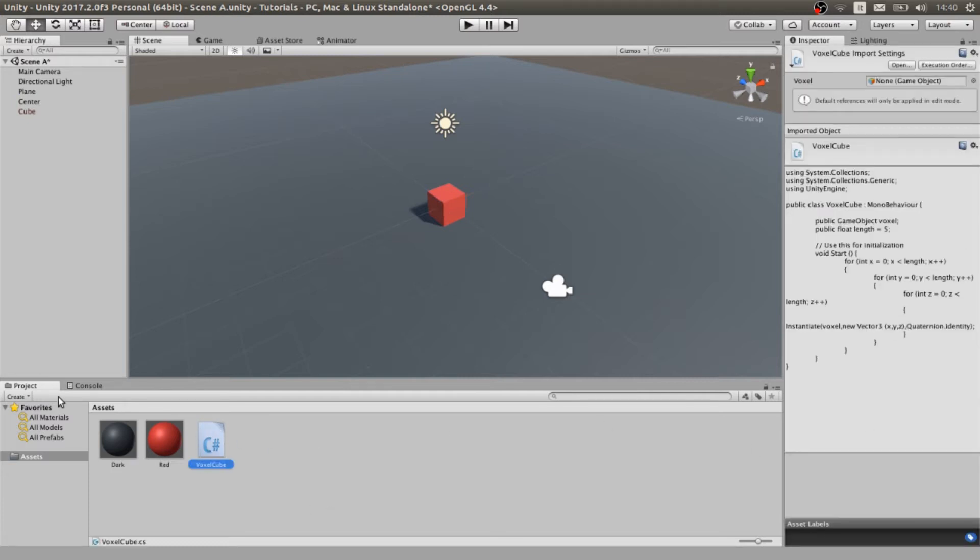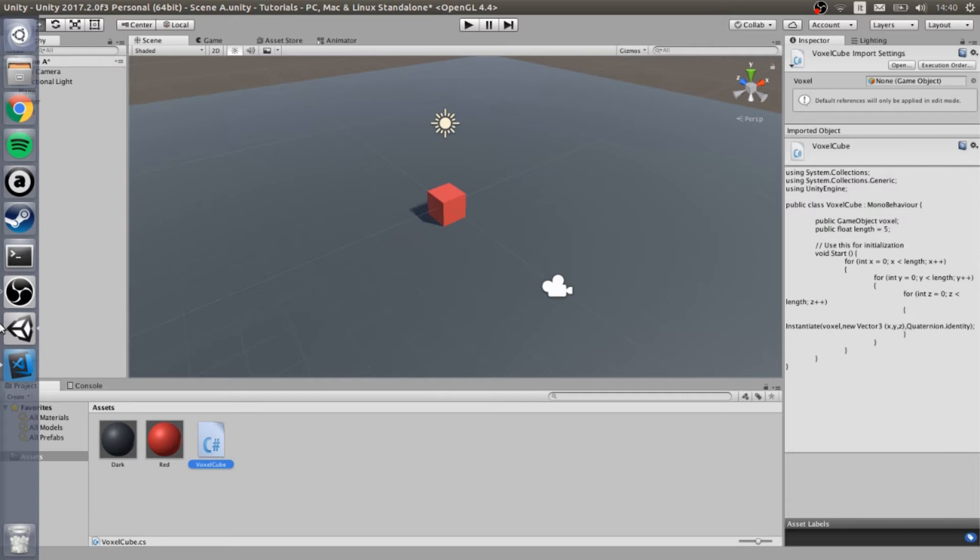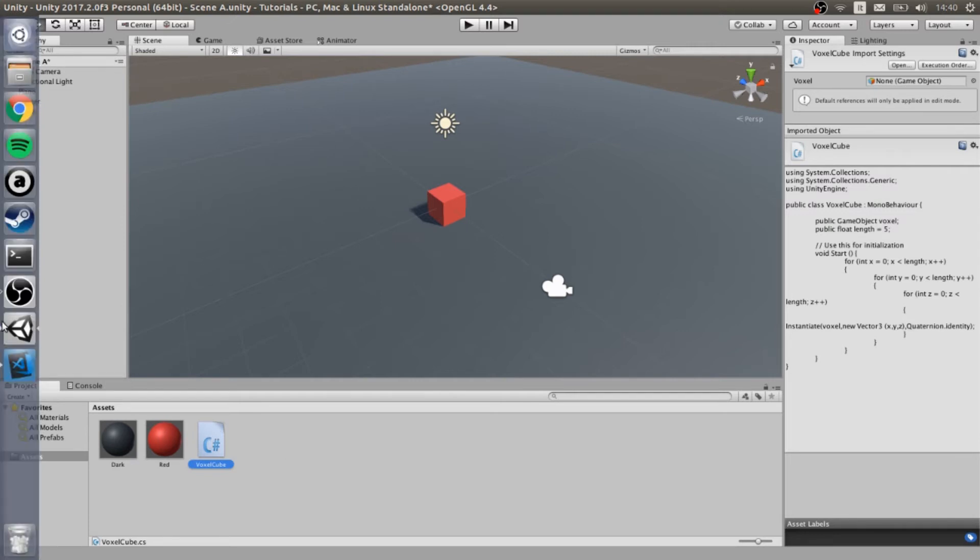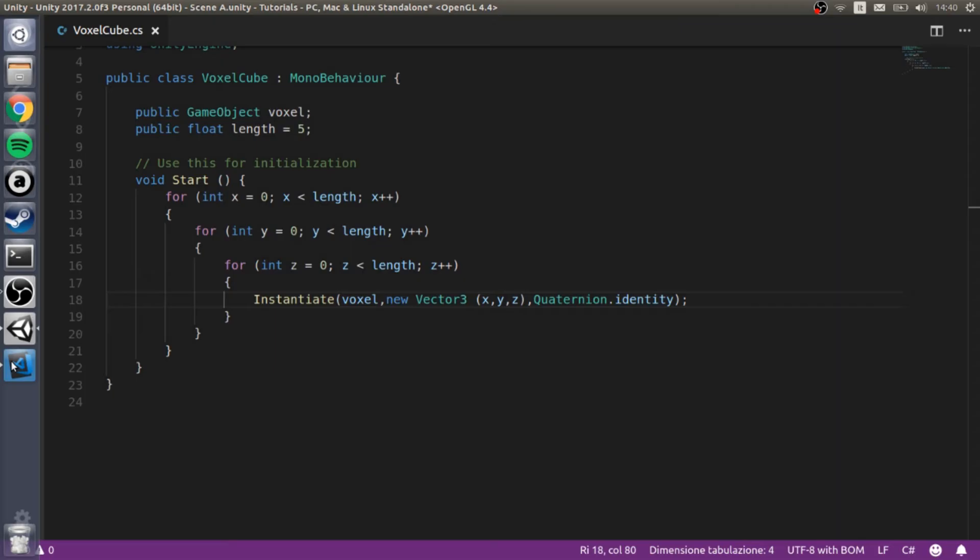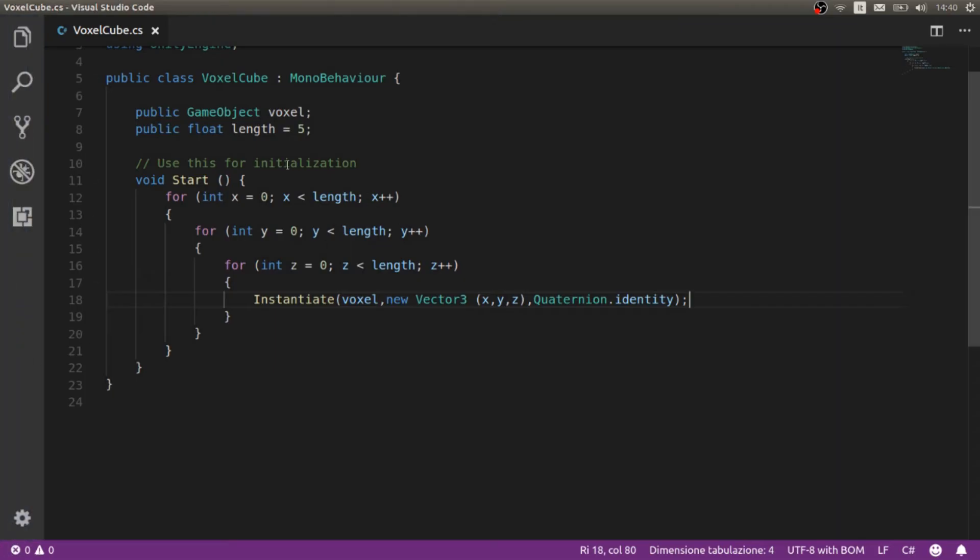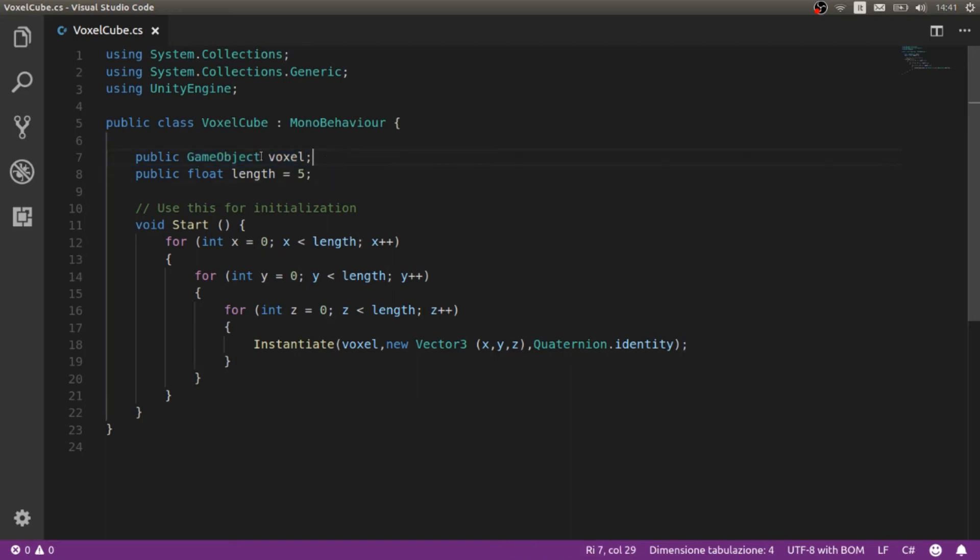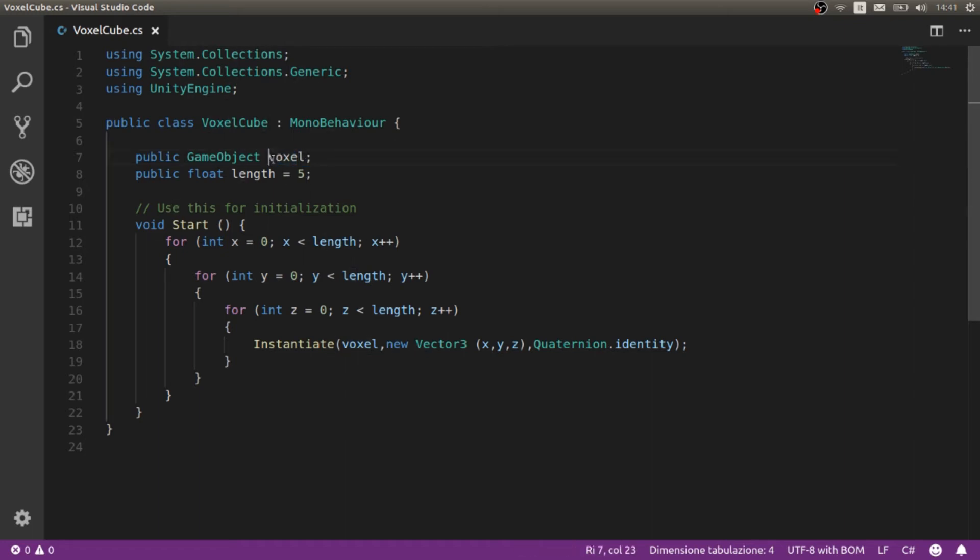Voxel cube is the core of our scene. This is the script and we start with a game object public. This means that in the scene we are going to attach to this script an object and this is going to be the single voxel, the single cube that I showed before.